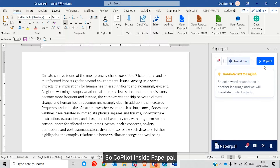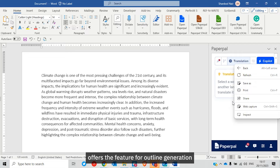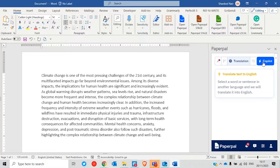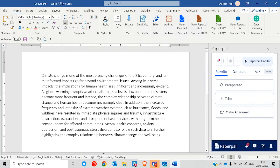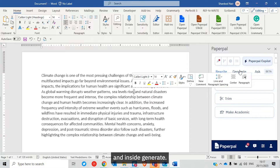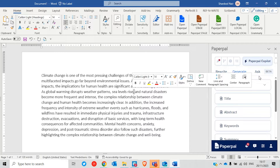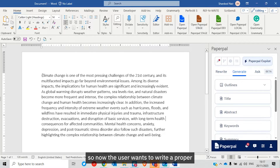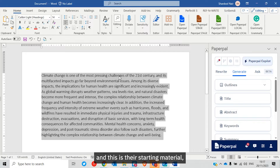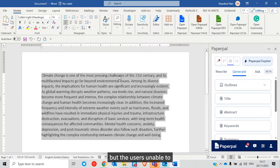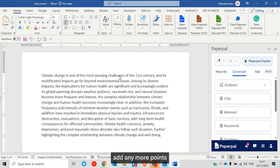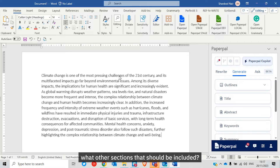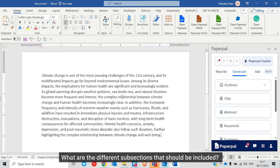Co-pilot inside Paperpal offers the feature for outline generation inside Generate. The user wants to write a proper introduction section of the paper, but is unable to add more points because they are not sure how an introduction section should be structured — what sections and subsections should be included.